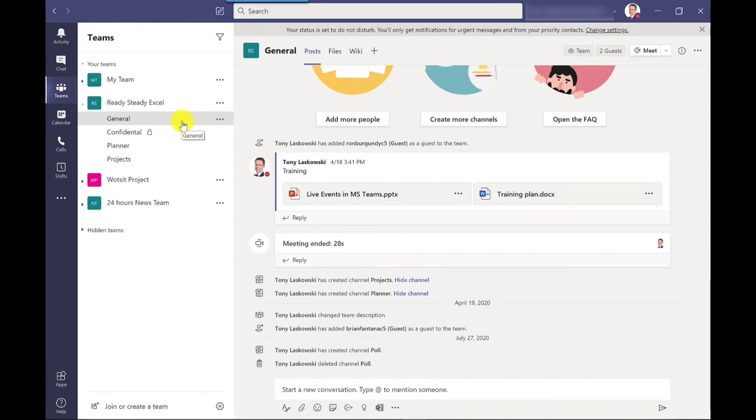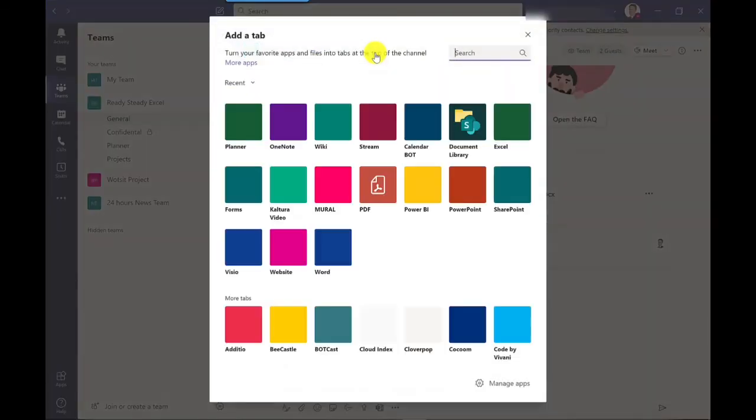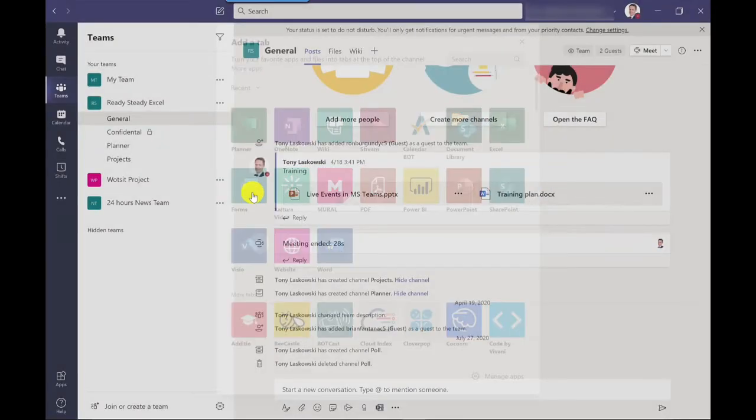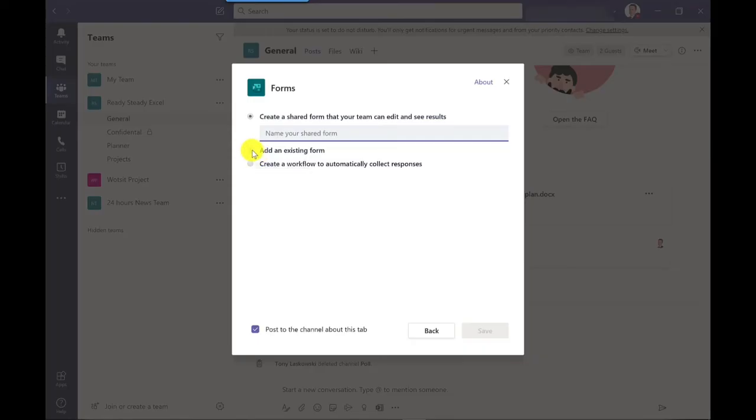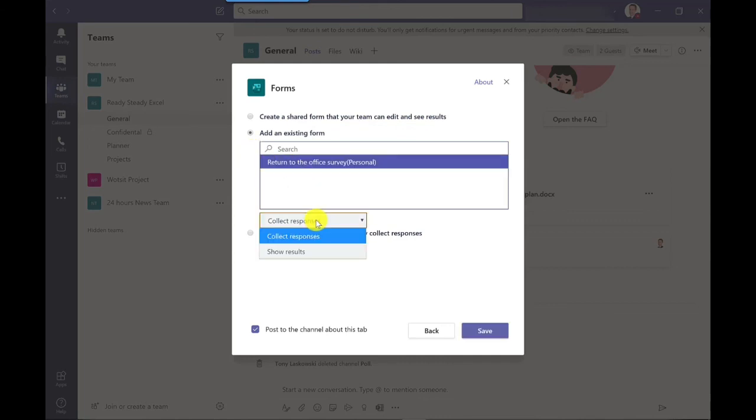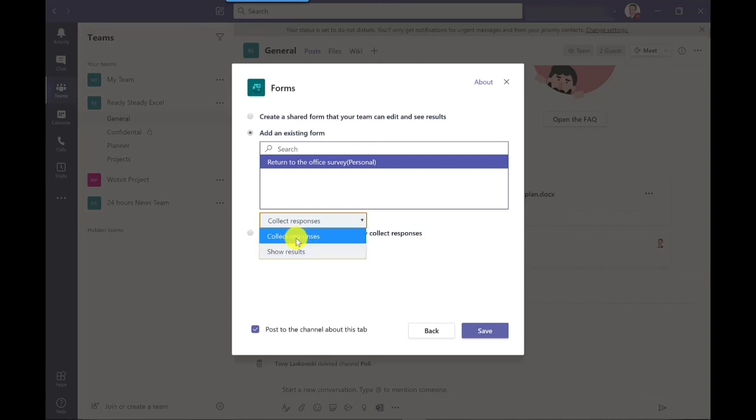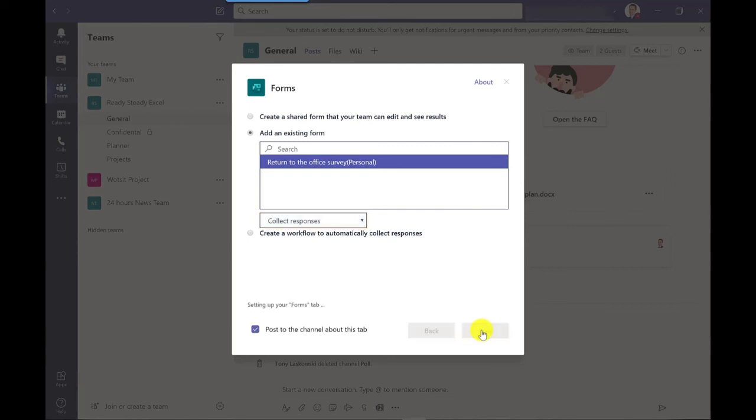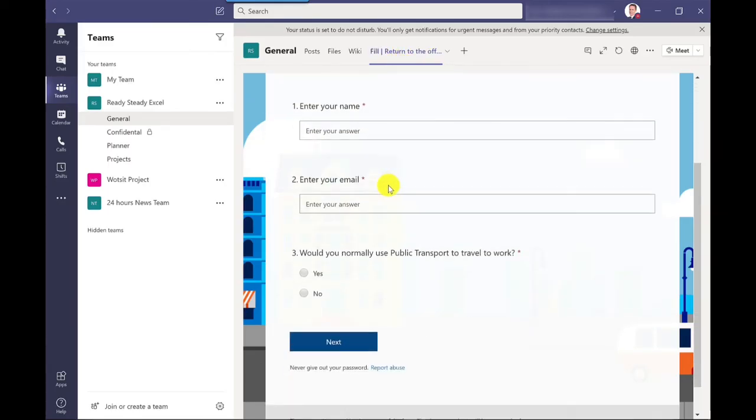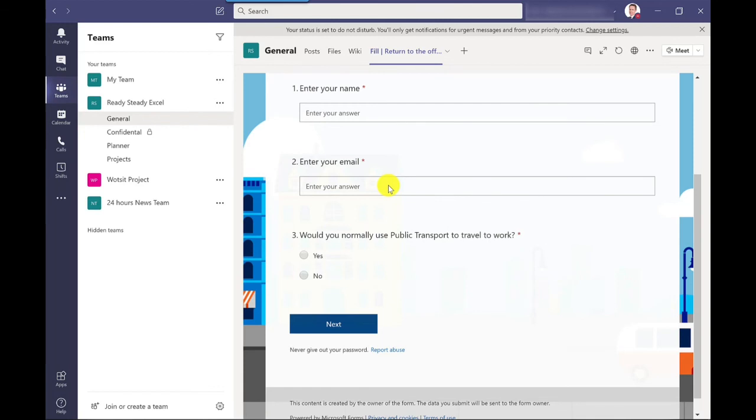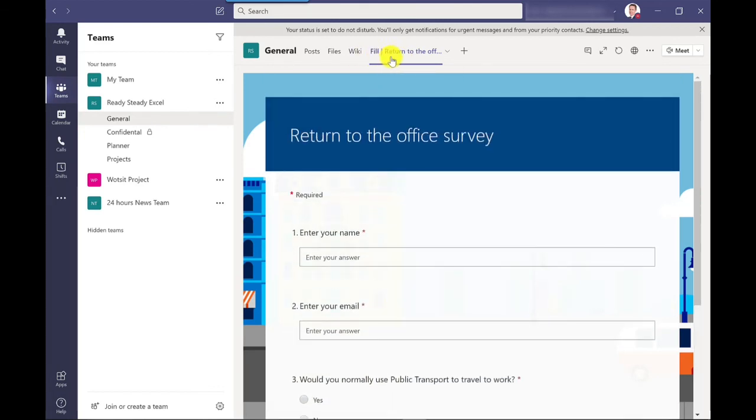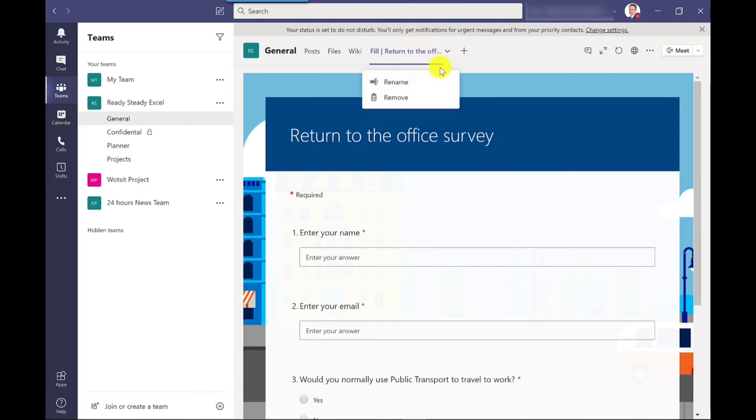I'm going to add this survey to a team here that I've got called Ready Steady Excel. To add it to the general channel I just click on the plus which allows me to add a new app, and then click Forms. From here I'm going to select add an existing form, and there's my return to the office survey. Then down here I can collect responses which is what I want, or I can have a results page. I'm going to go for collect responses and then click save. What this does is it will add it as a tab to my channel. If I want to I can rename this as well because sometimes it's not very clean how it's named. I can click here and just rename it. Also got the option there to remove it. Let's go to rename.